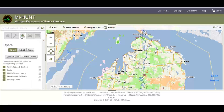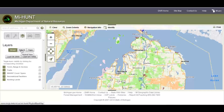If you click on the layers icon, you find controls for changing the base map of the MyHunt map. Currently the base map is the street map. You can change it to a Bing hybrid view, which combines roads and aerial imagery.